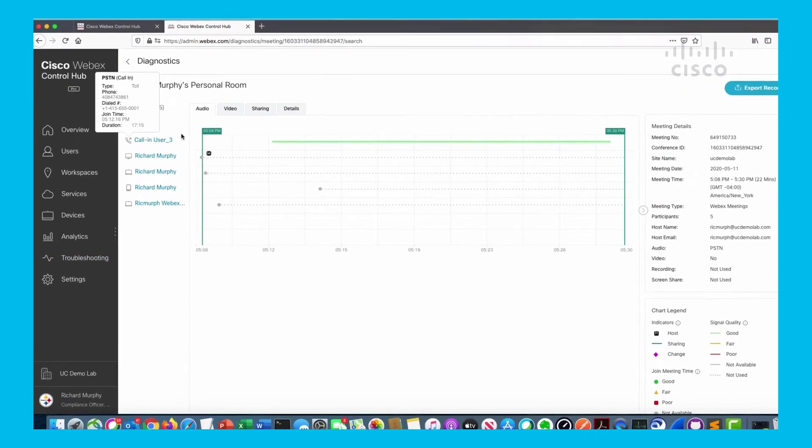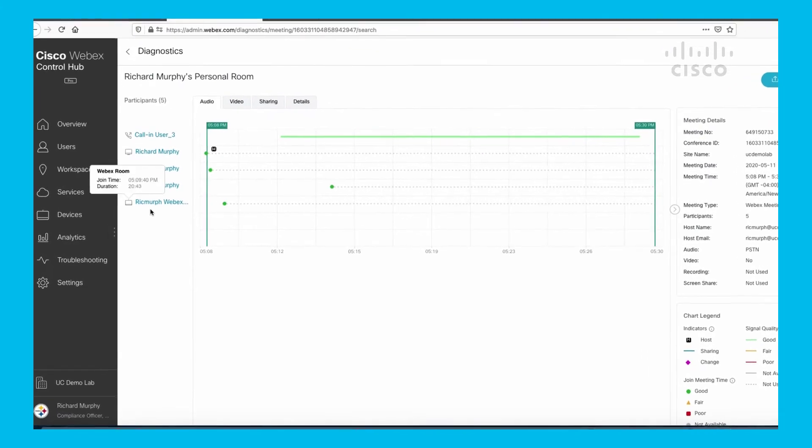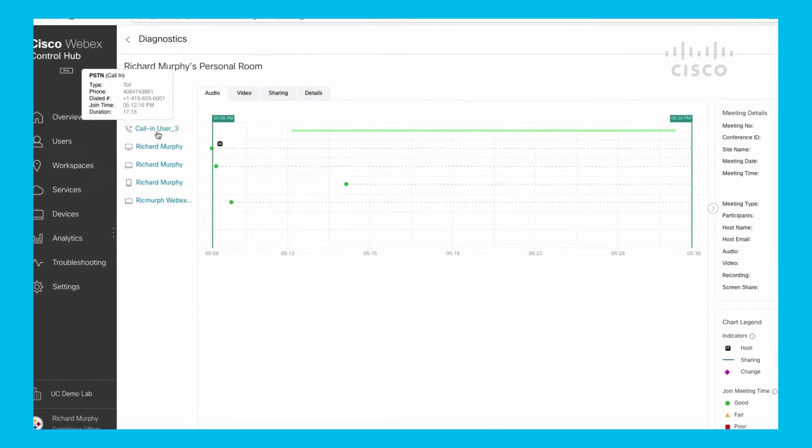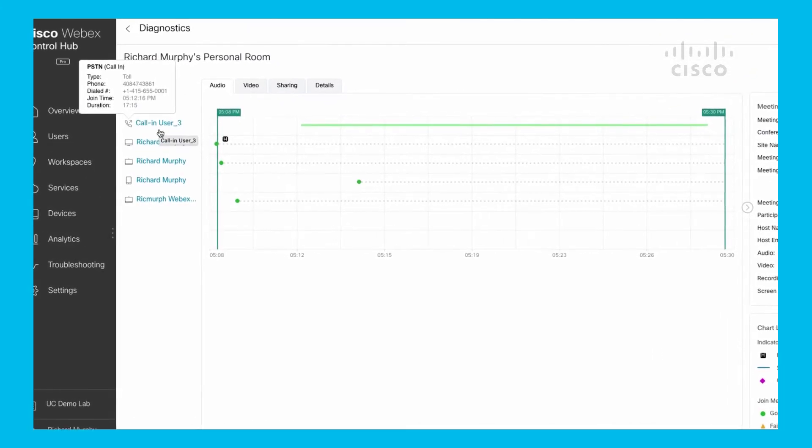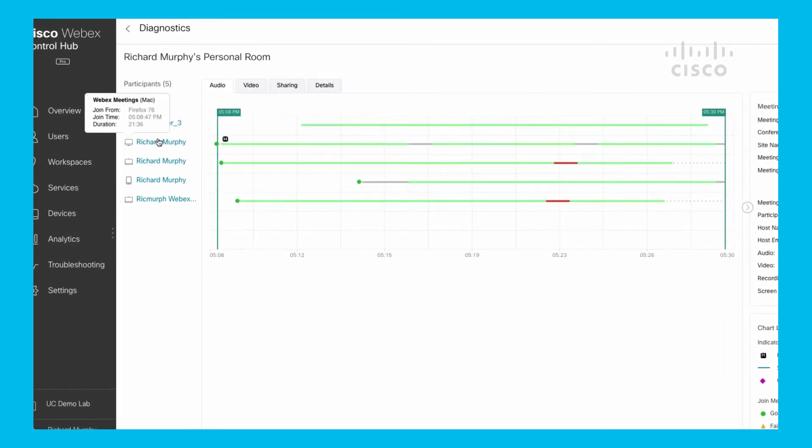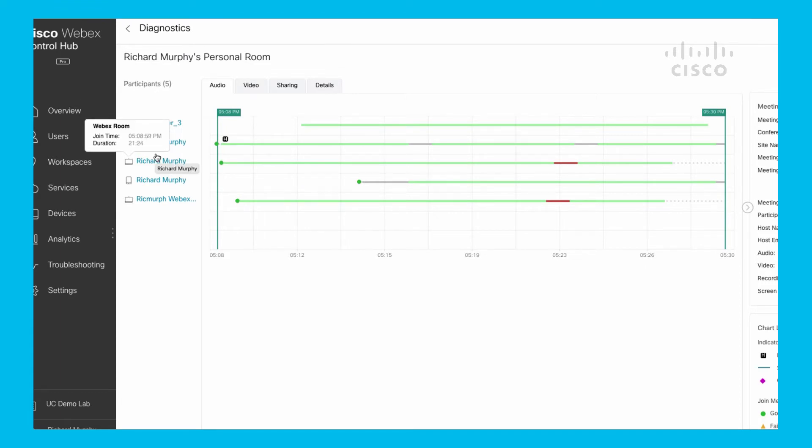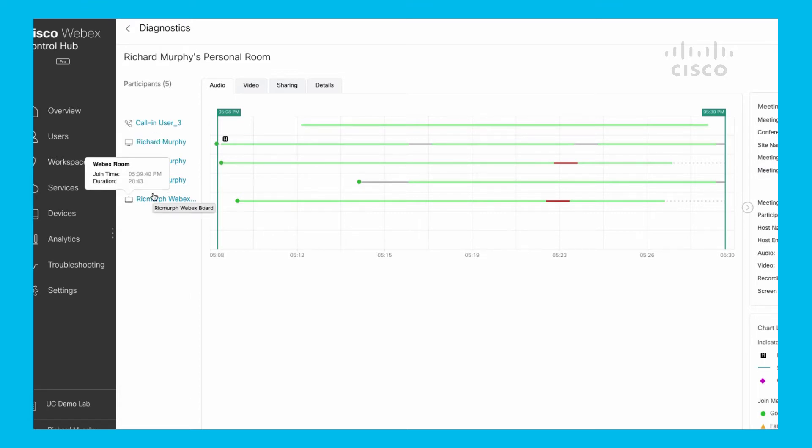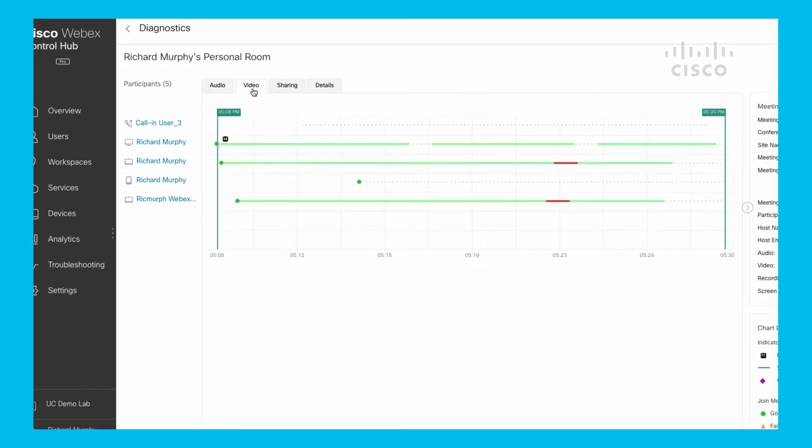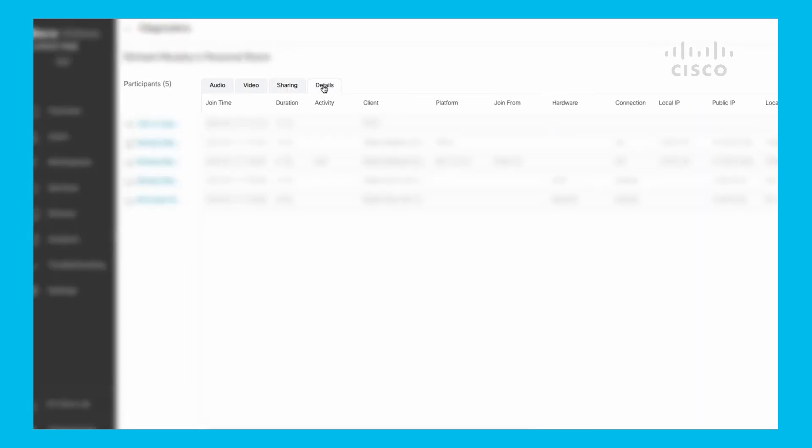You can see multiple different participants in the meeting: a PSTN call-in user, a Mac user, a device, an iPhone on the WebEx meetings client, and a WebEx board. We can look at audio details, video details, sharing, and the specifics of all those details in chart form.